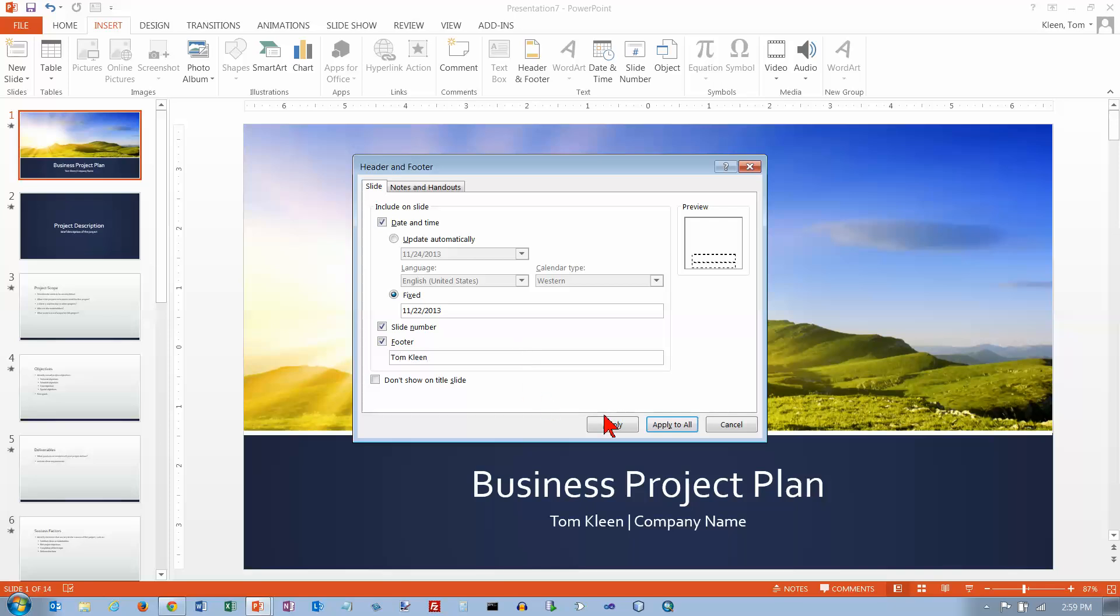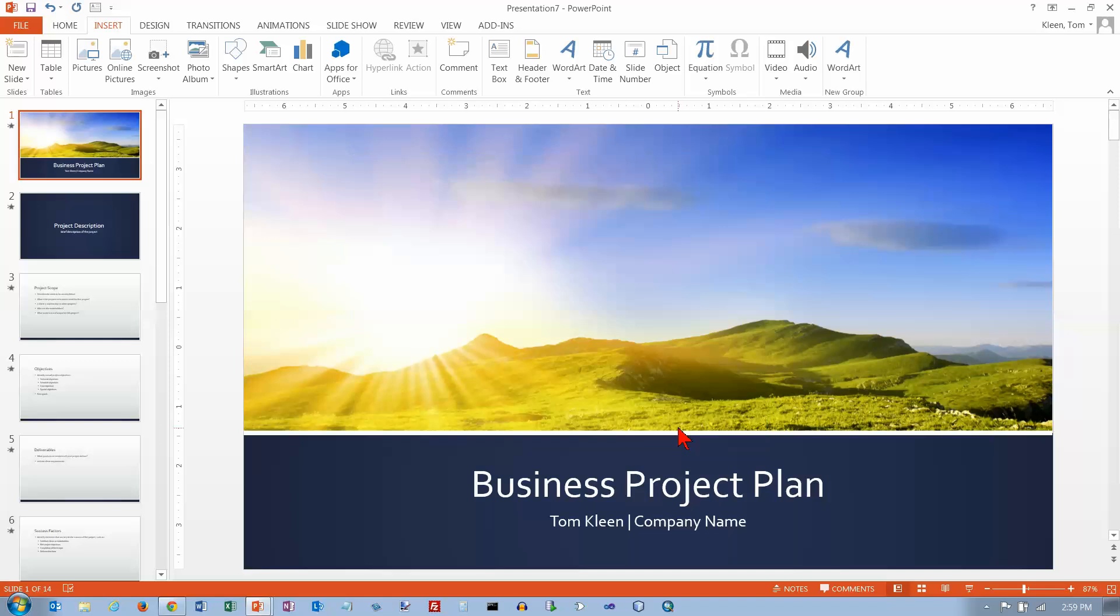You can click on Apply or Apply to All. Normally, I think you'd do Apply to All. Let's click on Apply to All here.